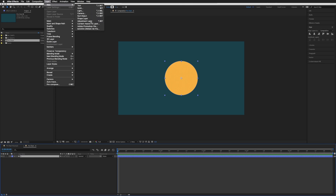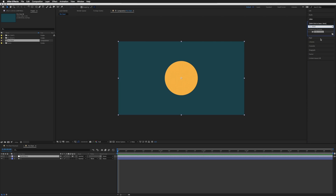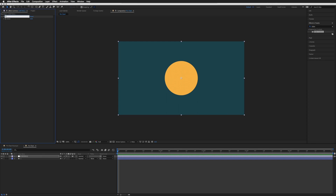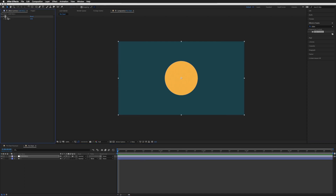Then go to Layer > New > Adjustment Layer. This is where our controls are going to be, so I'm going to call this "controls." In our effects I'm just going to search for a slider, drag that onto our controls, and name it "1" to correspond with our first circle, number 1. I'm then going to duplicate this slider five times because that's how many sections I want. If you need 10, duplicate it 10 times; if you need 3, then 3. Just make sure you have as many sliders as you want sections.